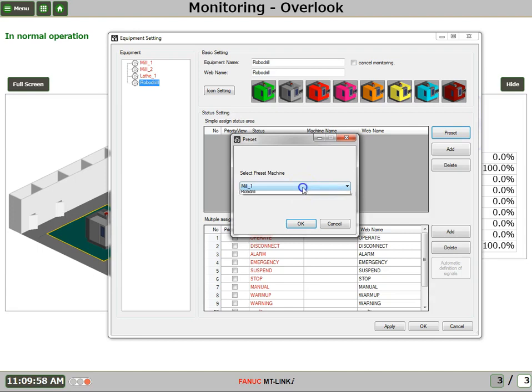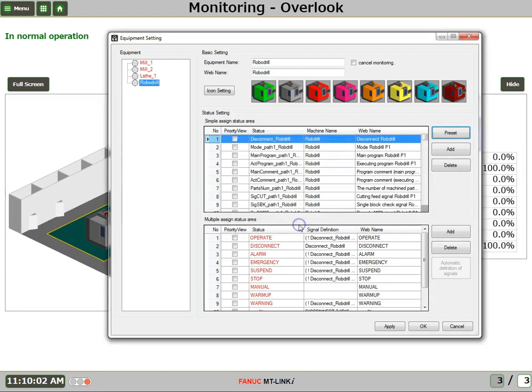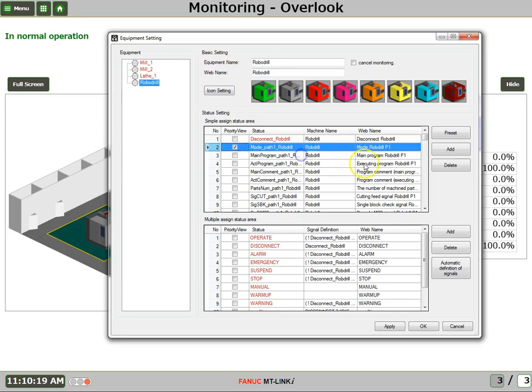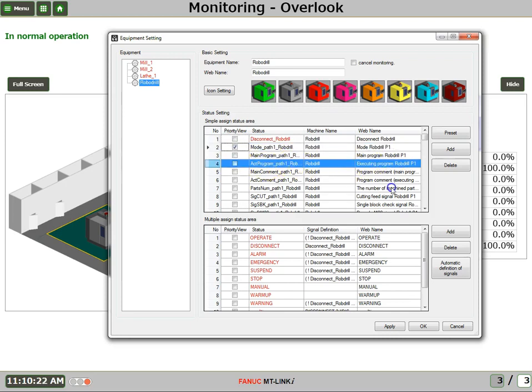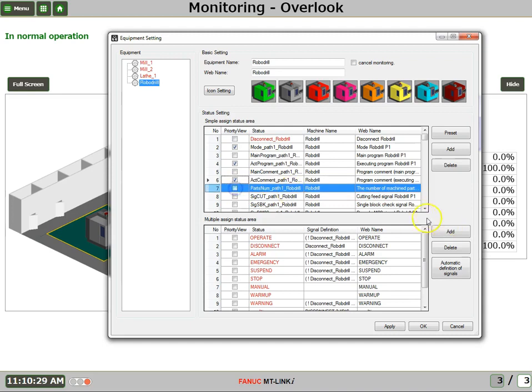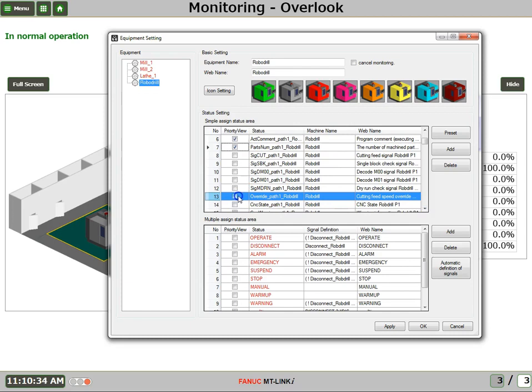Do the simple signal assign area. We'll just choose RoboDrill. Say OK. And in this, I'm going to pick and choose for a different screen what type of data I want to take a look at when I look at the equipment status. So, when I take a quick look at a machine, I'd like to know what mode is it in. And what program is it running, and the comment of that program. And let's take a look at number of machined parts, and I'd also like to know how that feed rate override knob is set. And I'll say OK.